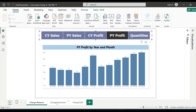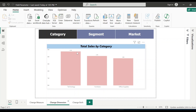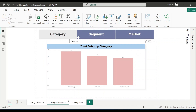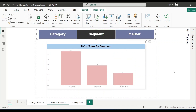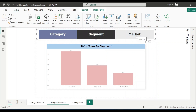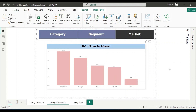Let's go to another example. Right now this visualization is showing total sales by category. And if users want to see total sales by segment, all they have to do is click on the segment option and they will see the data accordingly. If they want to see total sales by market, they just need to click on market and they will be able to see the data.